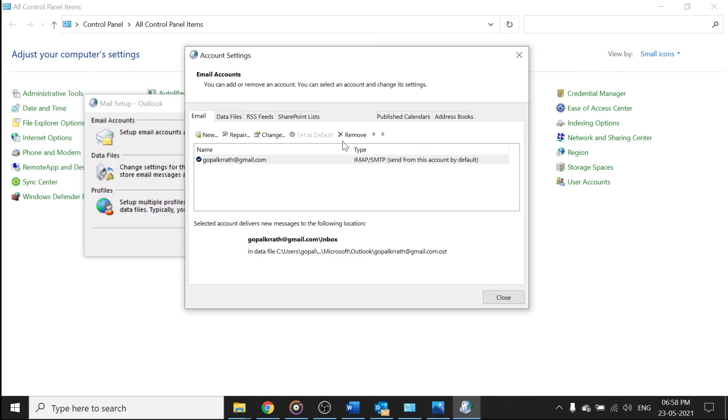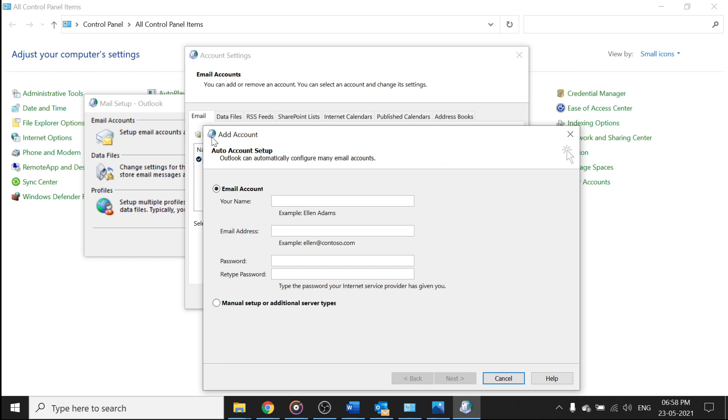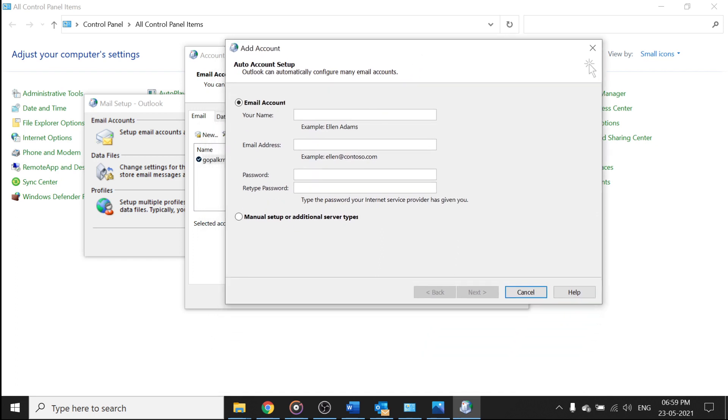And here also you can start adding your email account. So let's say I have one more Gmail account, let's say Gopal 2nd, I am just doing it for testing purpose, then Gopal dot 2nd dot gmail dot com and your password.